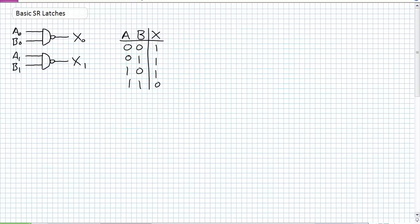It's called Basic SR Latches because the basic SR latch will be used in a gated SR latch. Your understanding of this material is a prediction of how well you will understand material a little bit later on. So pay attention to this.